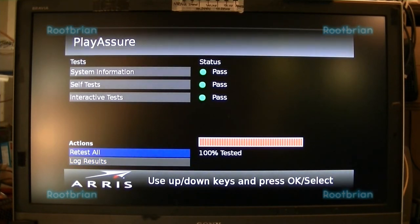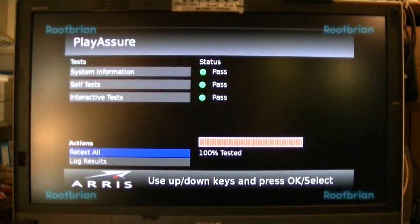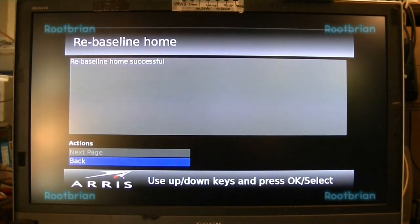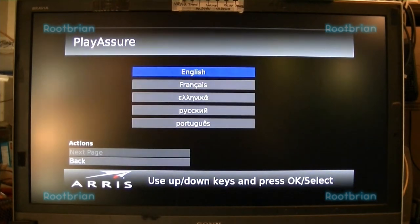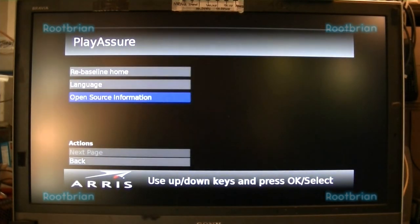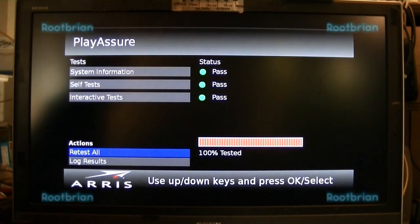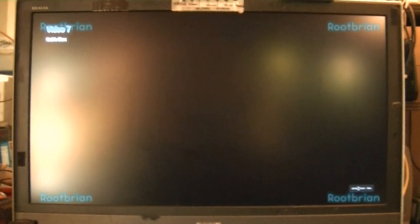Press and hold the menu button. Okay, I got some information here. Read baseline home — successful. Back. Language — I can select in four different languages, I'll keep it in English. Open source information. I've got to manually read with the box. And that concludes the diagnostic test of the box.